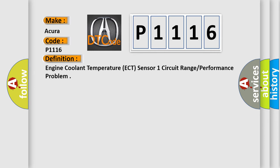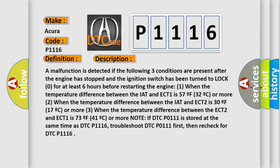Here is a short description of this DTC code. A malfunction is detected if the following three conditions are present after the engine has stopped and the ignition switch has been turned to lock zero for at least six hours before restarting the engine. One: when the temperature difference between the IAT and ECT 1 is 57°F (32°C) or more. Two: when the temperature difference between the IAT and ECT 2 is 30°F (17°C) or more. Three: when the temperature difference between ECT 2 and ECT 1 is 73°F (41°C) or more. Note: if DTC P0111 is stored at the same time as DTC P1116, troubleshoot DTC P0111 first, then re-check for DTC P1116.